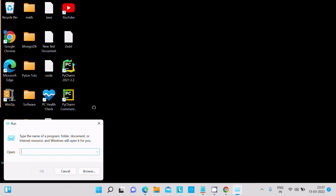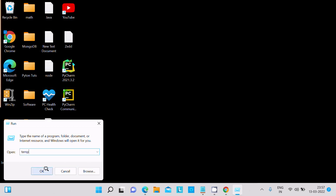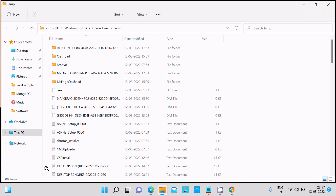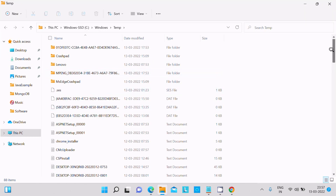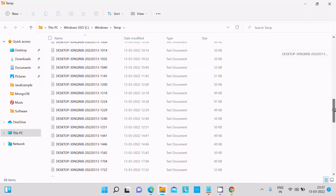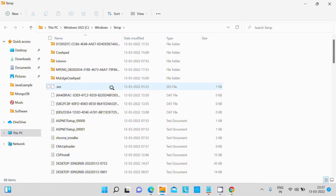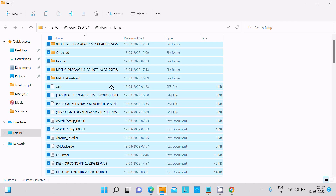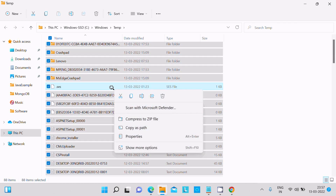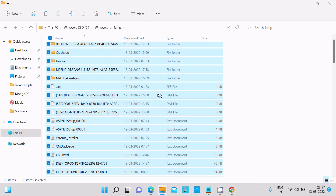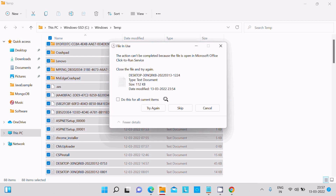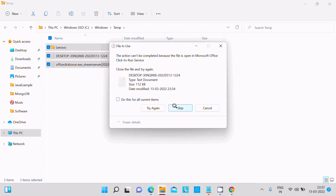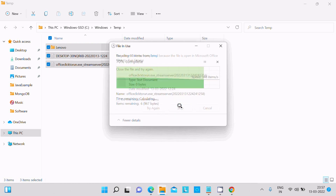Next, search Run again. This time we are going to delete temp files. Write 'temp' and press OK. These are all temporary, unnecessary files. Select all of them, right-click, and choose delete. Some may be related to another process, so click Escape to skip those.